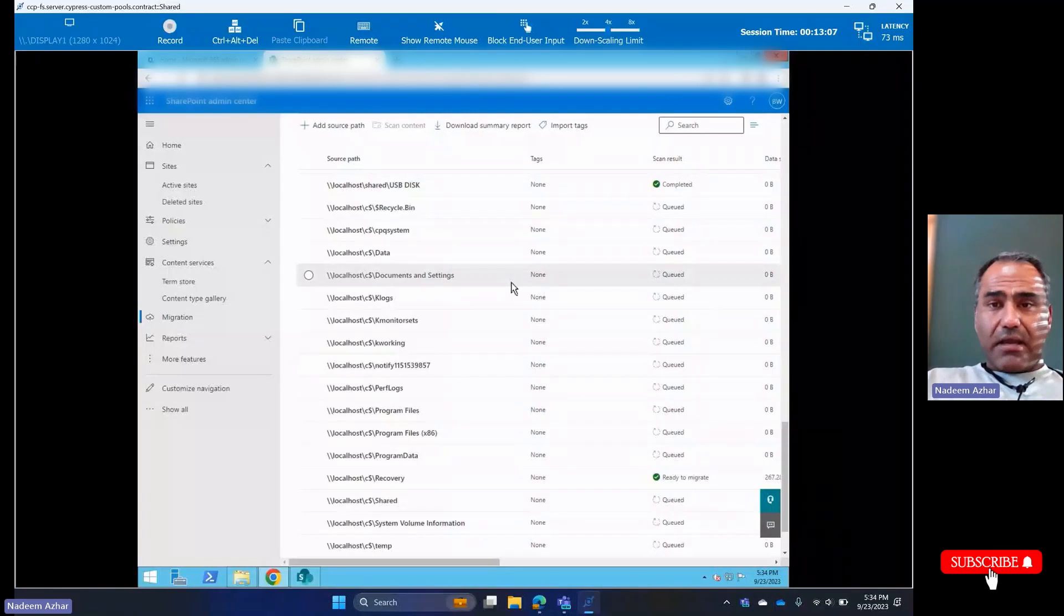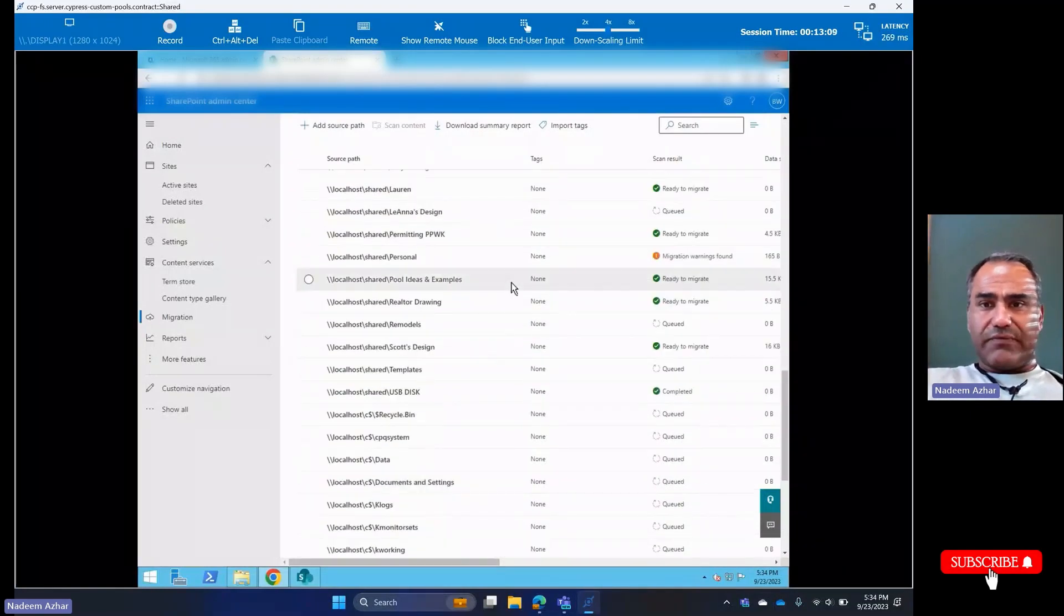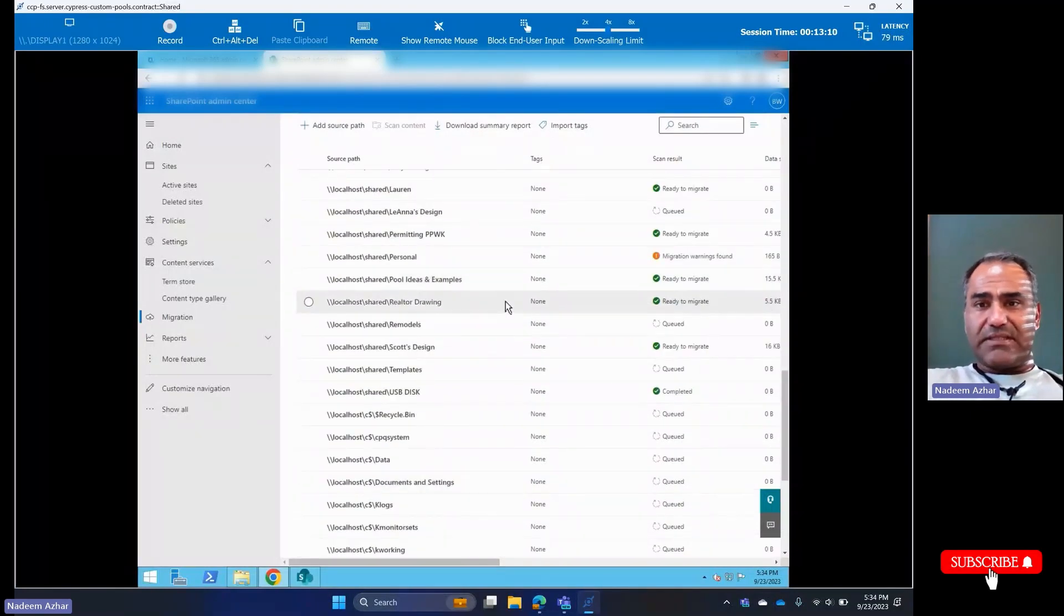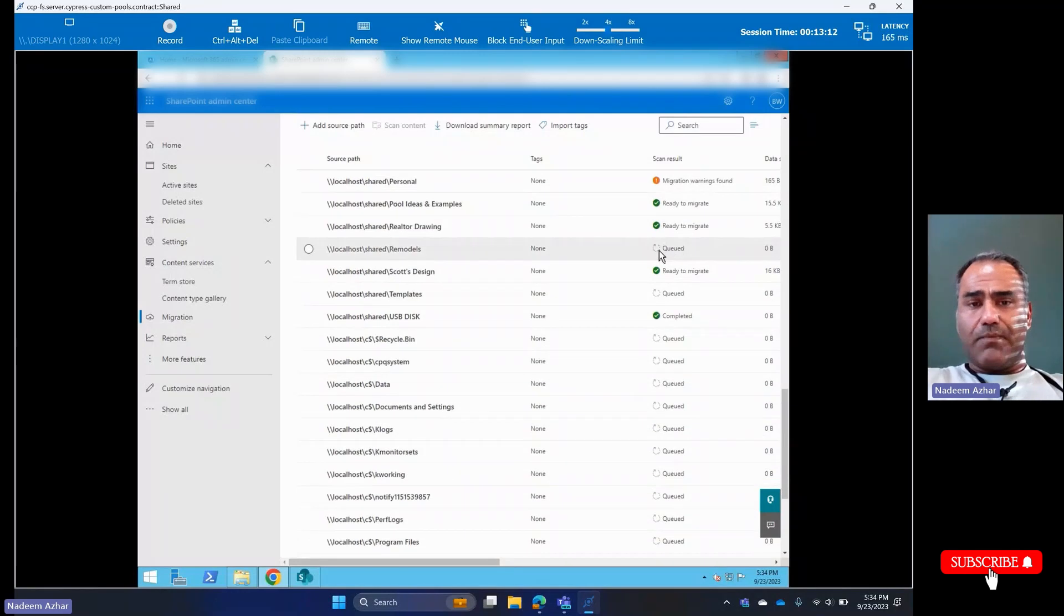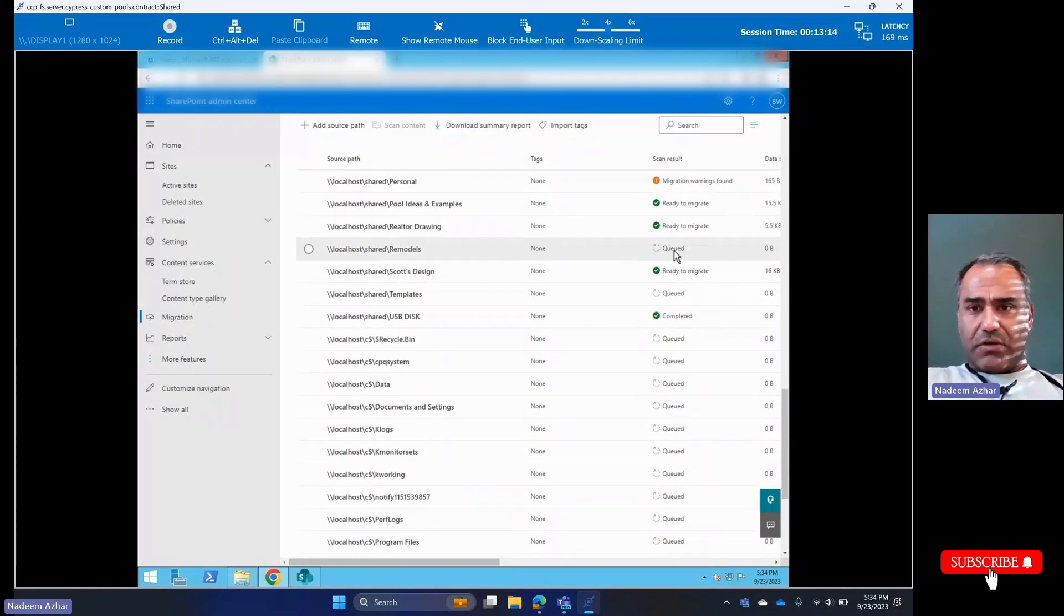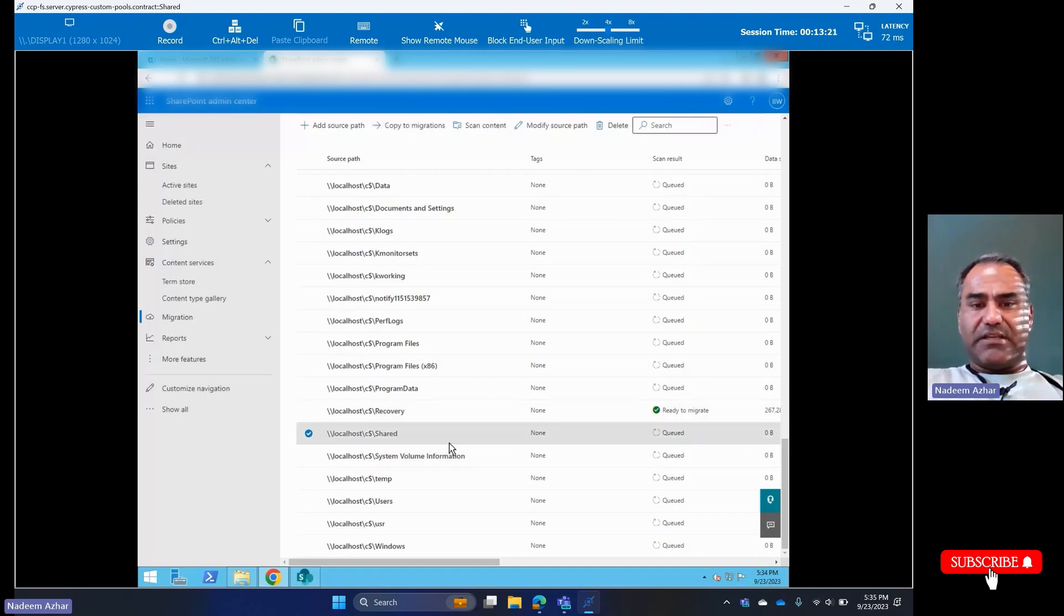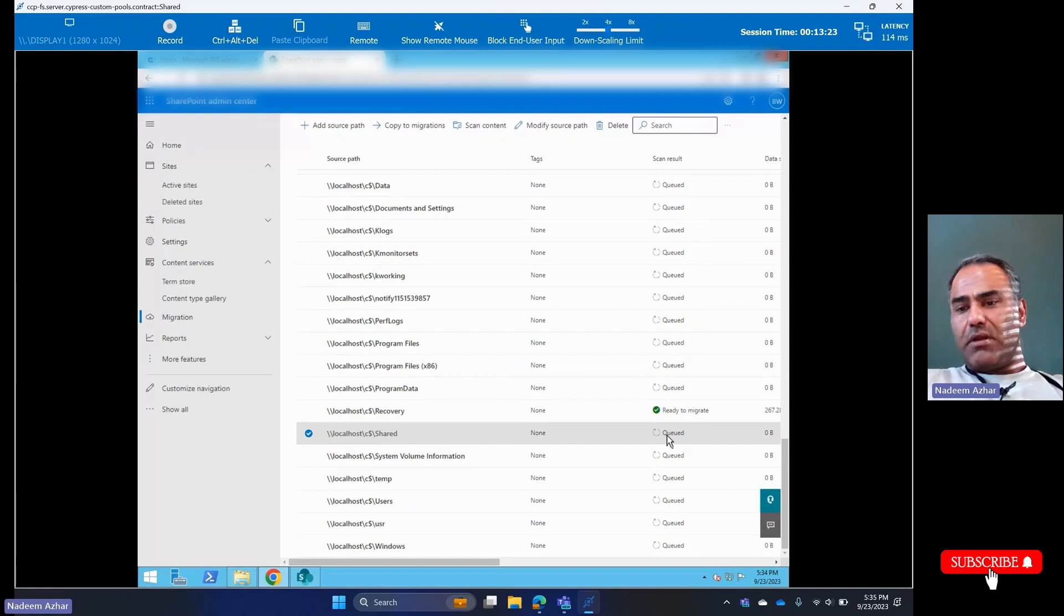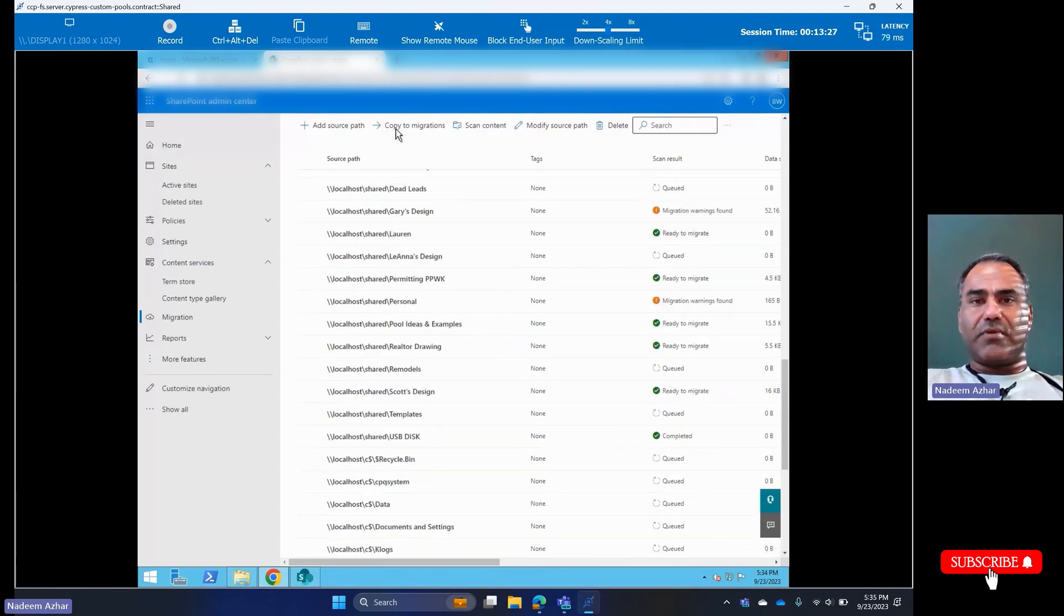Here we have a bunch of stuff being scanned. You can see some of the folders are queued. All you want to do is select one of the folders. Let's say we selected this one—it's queued, so it's not ready to migrate yet. But we'll copy it to migration, so I'm just going to click the option to copy to migrations.